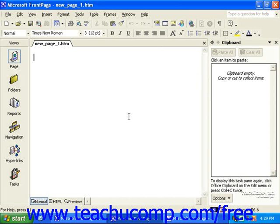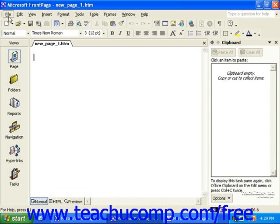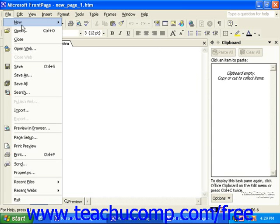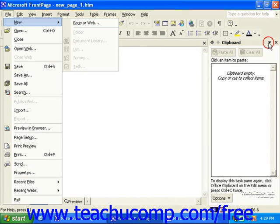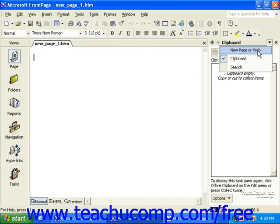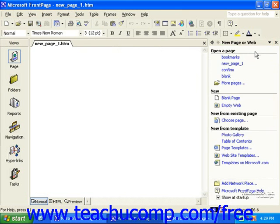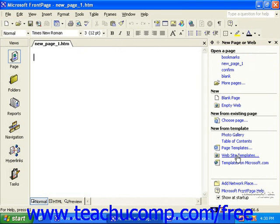Apart from the wizards, FrontPage comes with a few different website templates to choose from. To select a wizard or template in FrontPage 2002, click File in the menu bar, roll over New, and click Page or Web, or change the task pane's dropdown to New Page or Web. Then, click the Website Templates link in the task pane.